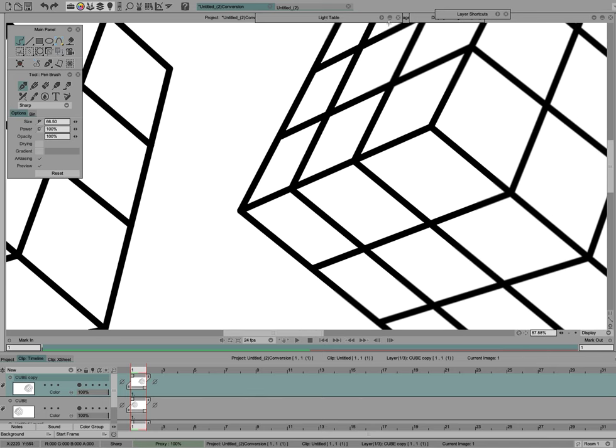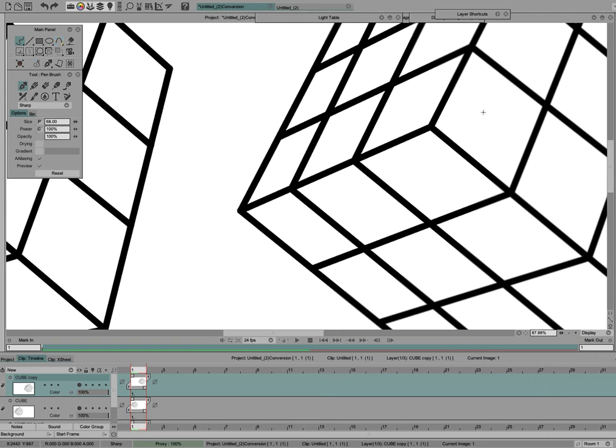You can do that with the pen tool set to Sharp, and I just made it a nice large brush so I can go over it quickly. You can do that for a single drawing or a portion of a drawing that you want to sharpen.